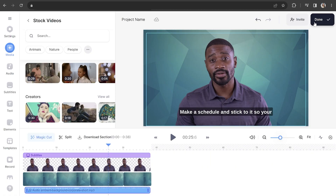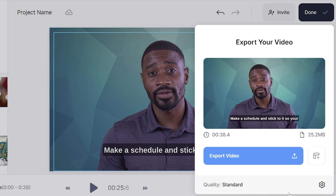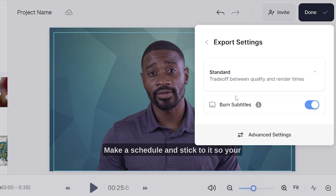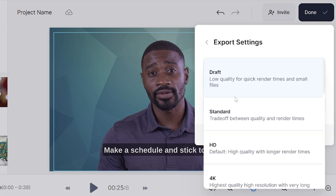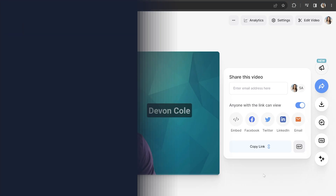Once you're done customizing your video, we can export it. Click Done in the top right-hand corner, click Next to Quality, and choose your Render Settings. Then click Back, and lastly click Export Video. That'll take a moment to render, and once it's done, we can watch our video back.